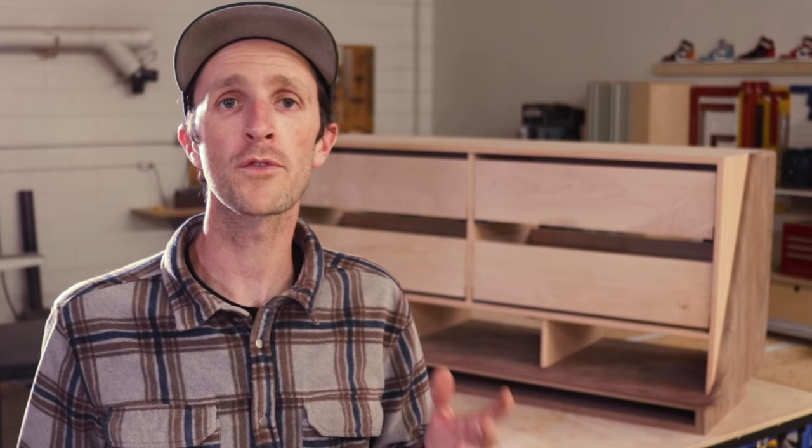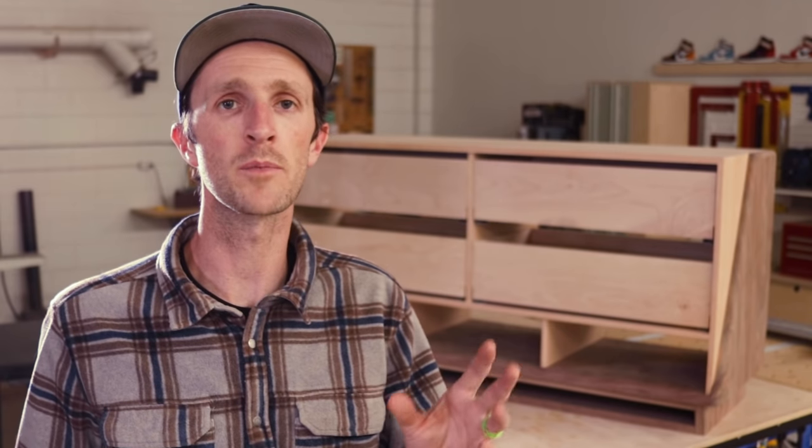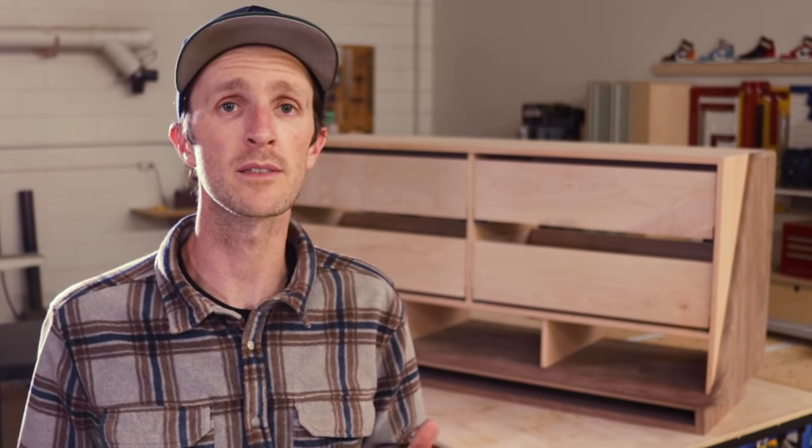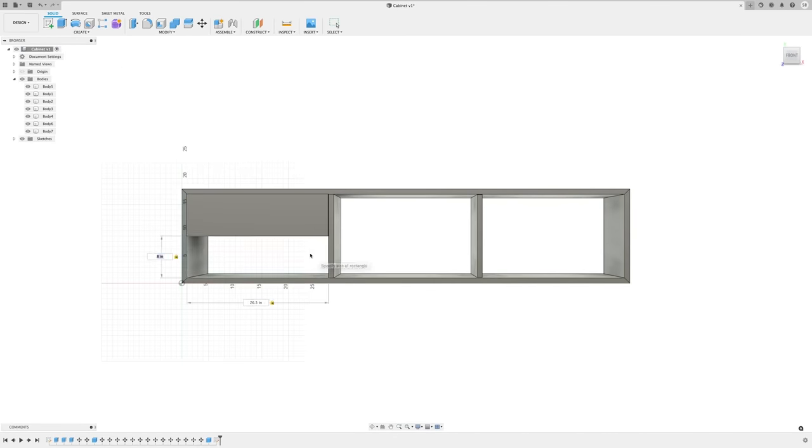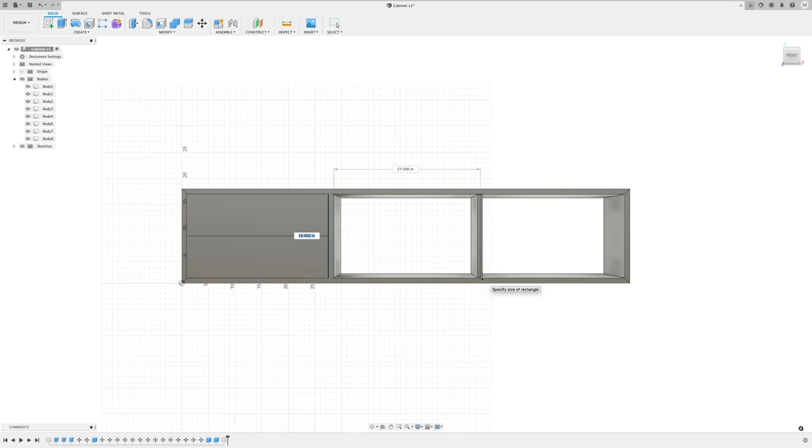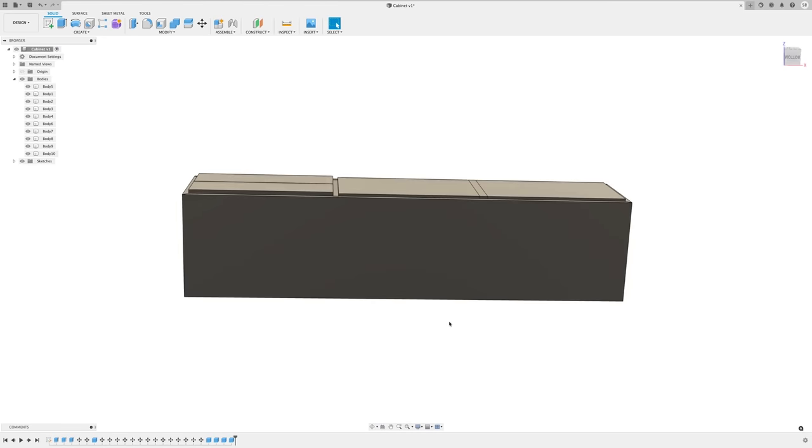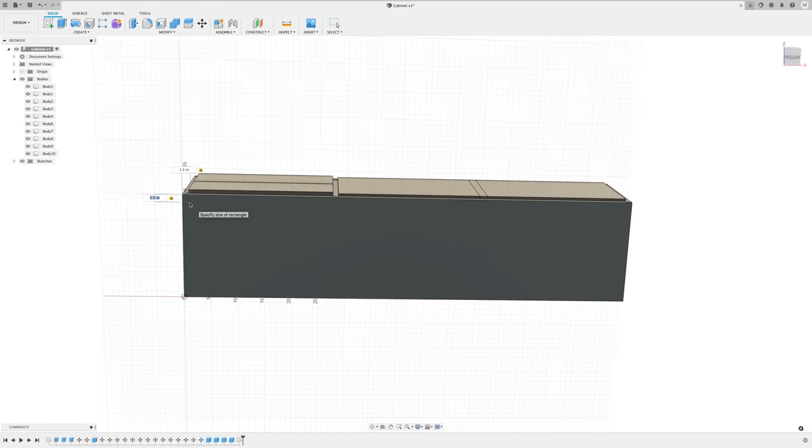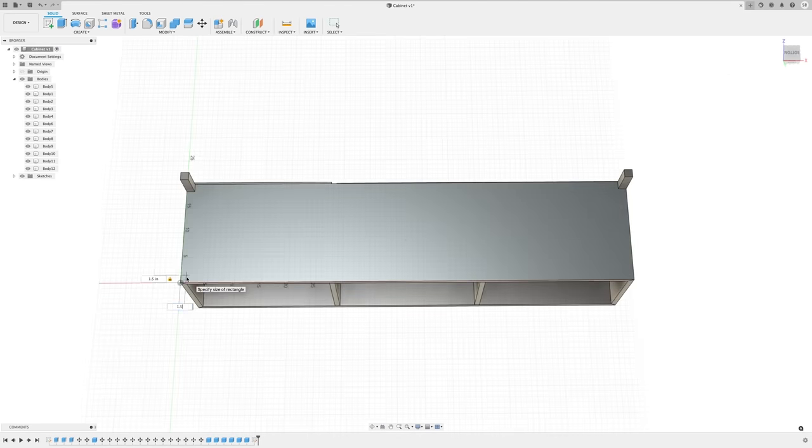So for the most part from here, it's the same techniques to complete all of the other shapes and parts for this piece. Things like drawer and door fronts, and the parts of the base are really just making boxes, extruding them to a specific thickness, and we're pretty much good to go.